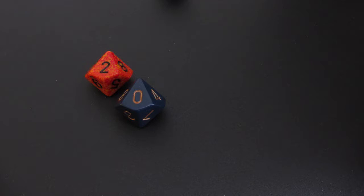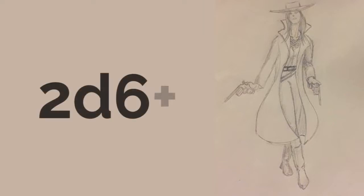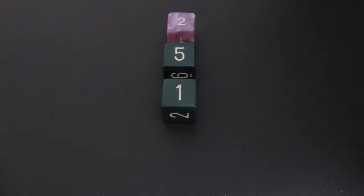Remember, multiple raises do not provide a benefit higher than a single raise, so you add a single d6 to your damage roll. The damage of a Colt 45 pistol is 2d6 plus one, and since you rolled at least one raise, the total damage dice roll is 3d6 plus one. Your total damage roll is nine.